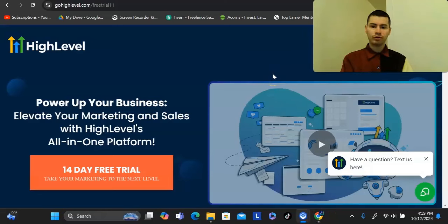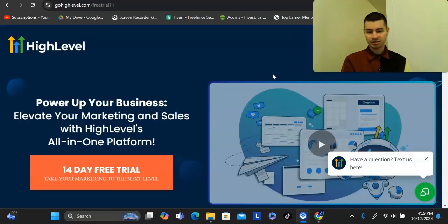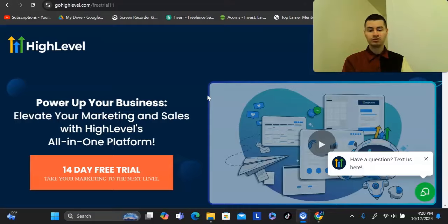Should you use Go High Level for your online business, and is this the best platform to get started with as a complete beginner? In this video I'm going to give you my full review for the Go High Level platform. I'll talk about who this is for, and if there's a better alternative if you're just getting started online. I'll go over all the features, the pricing, the affiliate program for building residual income, and how it could help you get your first one or two sales online.